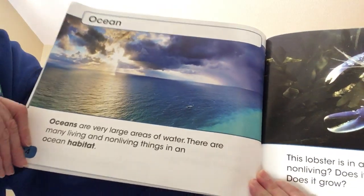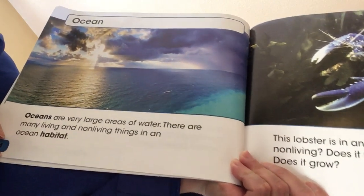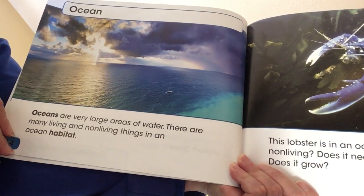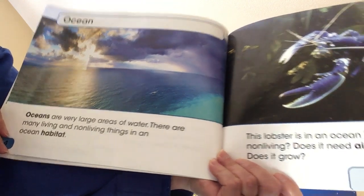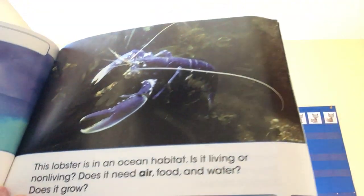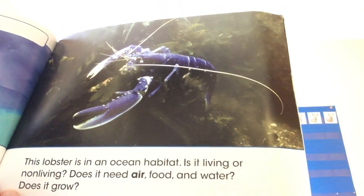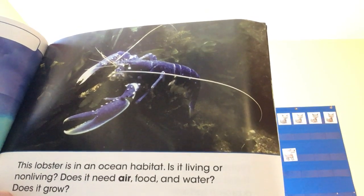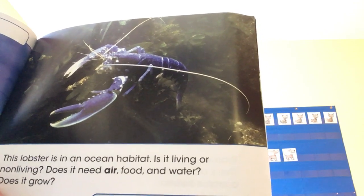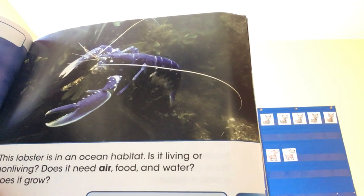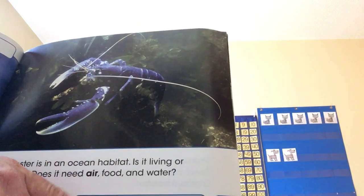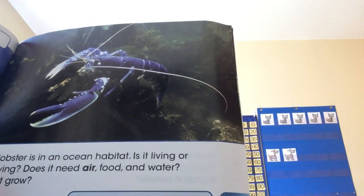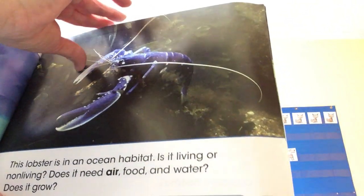Let's see about the ocean. Oceans are very large areas of water. There are many living and non-living things in an ocean habitat. This is a lobster in an ocean habitat — is it living or non-living? Living! Because we know: does it need air? Yes. Food? Yes. Water? Yes. Does it grow? Yes. This lobster is living.